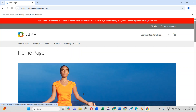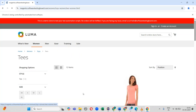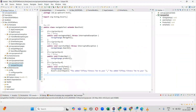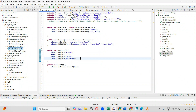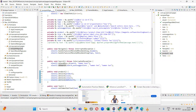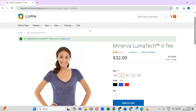Now I will execute. The browser has been launched. It will click on 'Women', select 'T's', select the product, and add to cart. Now I will explain each method.